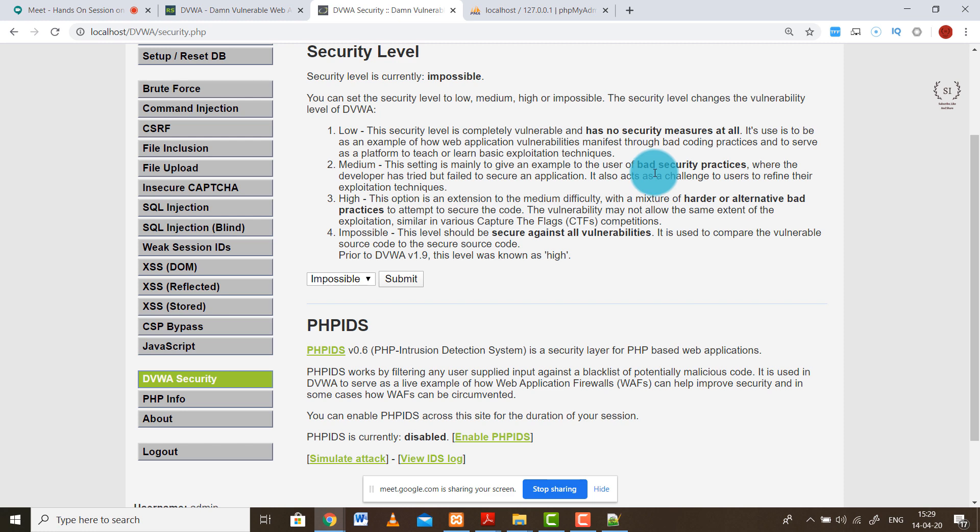The high security level provides many security techniques so that inputs are properly sanitized, but there is still some scope if you're a well-versed attacker. The impossible security level has thought of all the various possibilities where an attacker can try to exploit your server and has incorporated all practically possible techniques to secure your server against any such attack. We are going to perform all three types - low, medium, and high - and you can try impossible on your own.